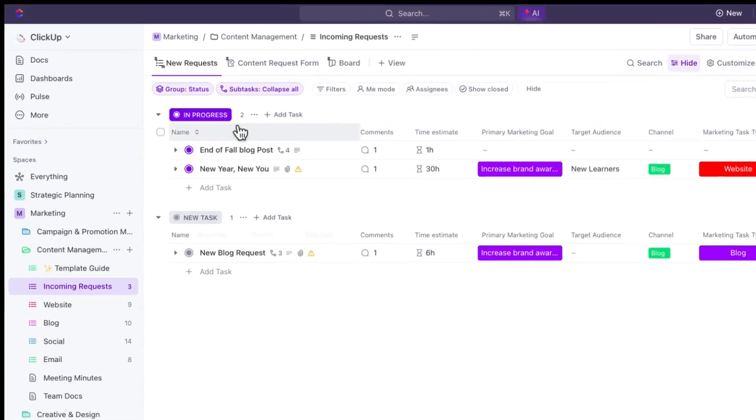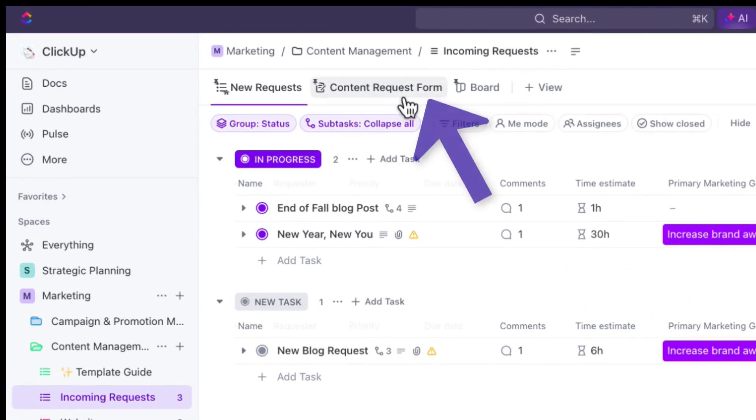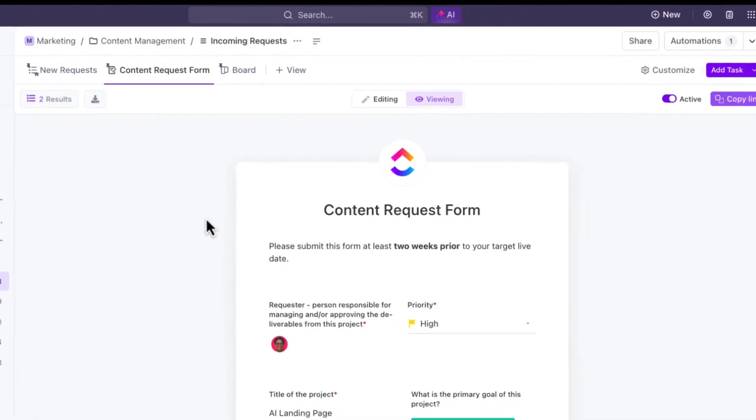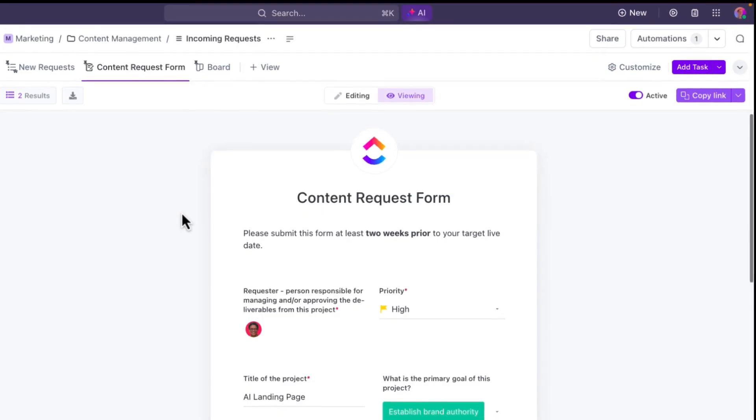And as a part of this list, we've added this content request form. I've actually already got a pre-filled form here that we're going to go through together. So if somebody wanted to submit work for our team, they might find this form and then submit it.